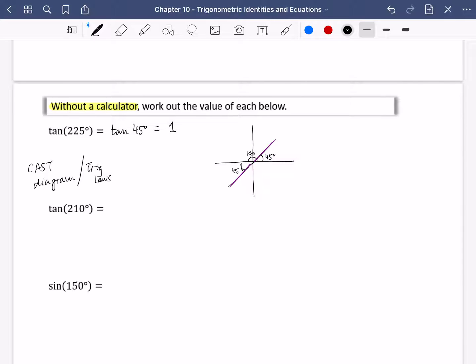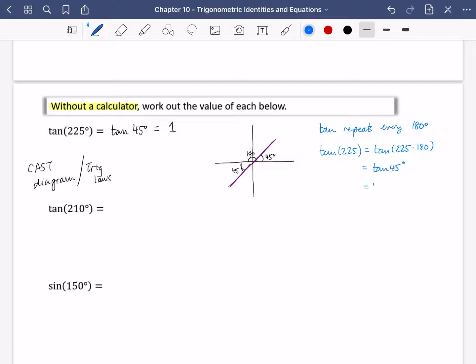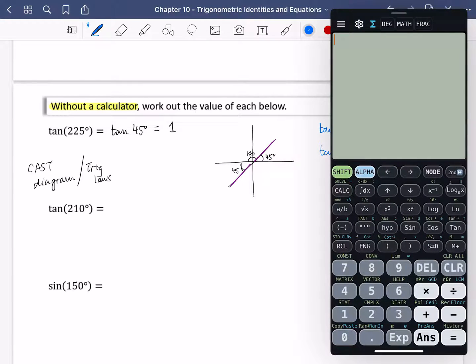The tan of 45 degrees, you should have memorized, is 1. There's another way you could do this using the trig laws: tan repeats every 180 degrees. So the tan of 225 — I can take away 180 from 225 — is going to be the same as tan of 45, which is 1. Let's just verify: the tan of 225 is indeed 1.